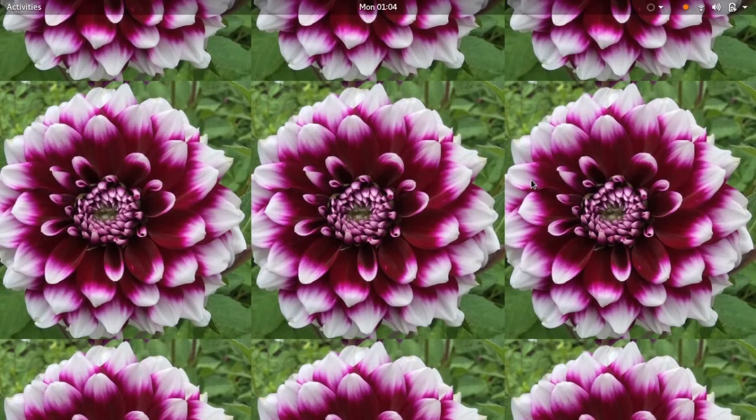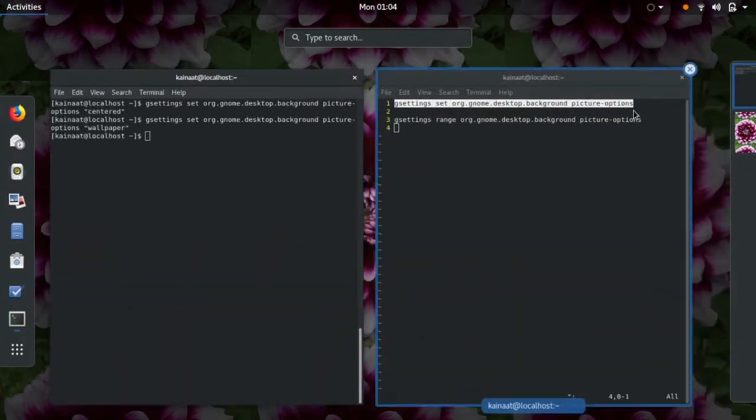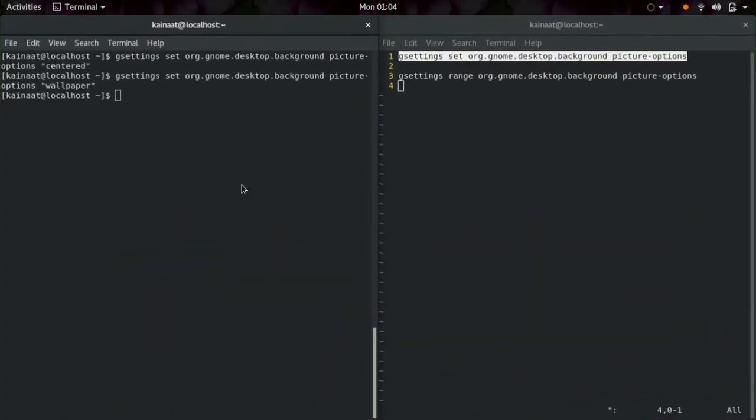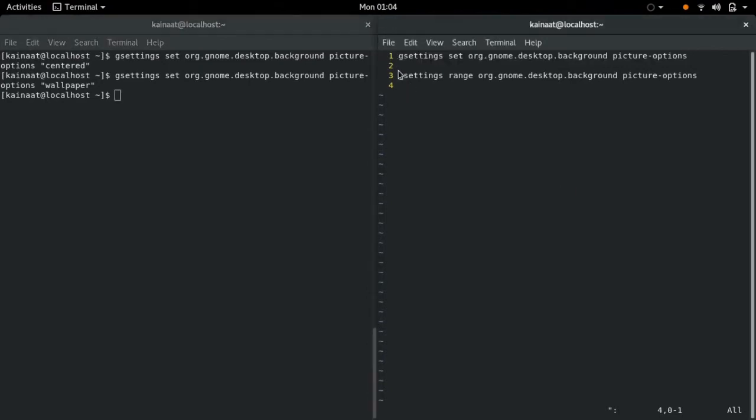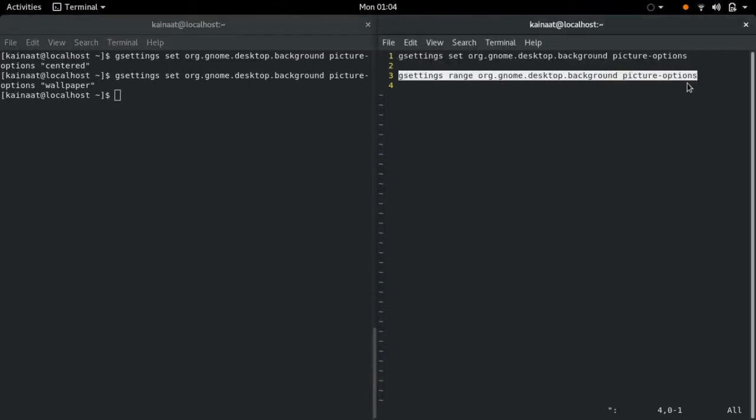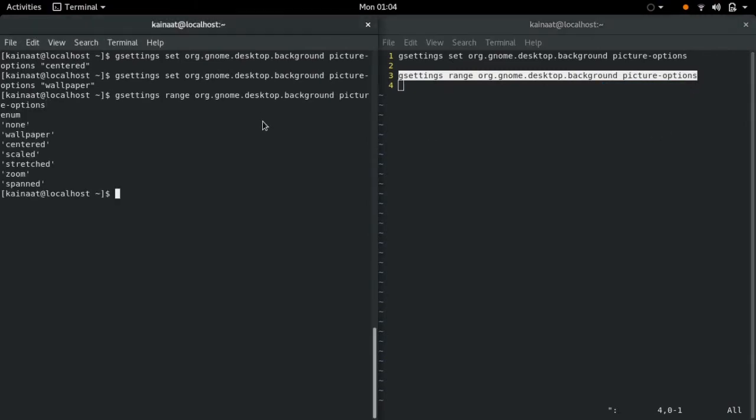And the image has been tiled. There are a lot of other options available. We can list all those other options using gsettings range. The options available are none, wallpaper, centered, scale, stretch, zoom, spanned. You can use any of these according to your convenience.